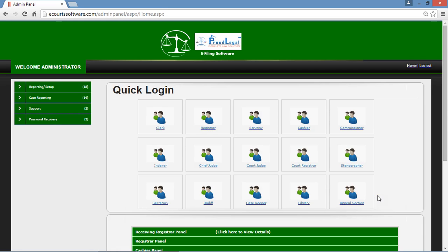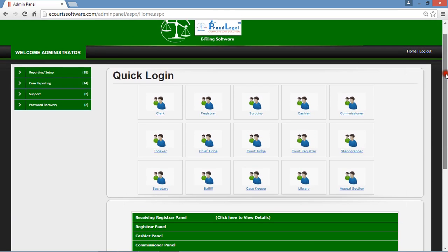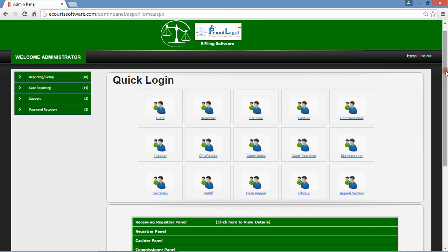These are all the panels of the eCode Software Management System. Before I give you more details of the admin panel, I would like to give you a small summary — the lifecycle of this software. If you want to file a case against anyone, first you need to go to the clerk.